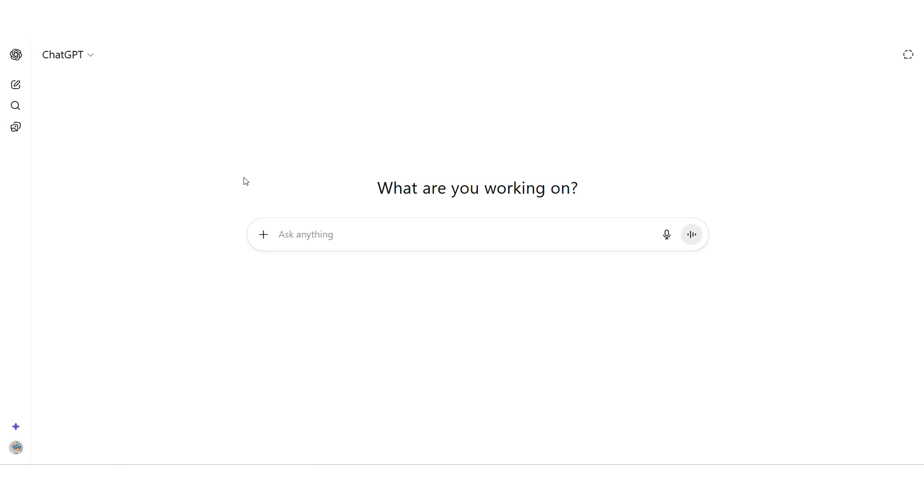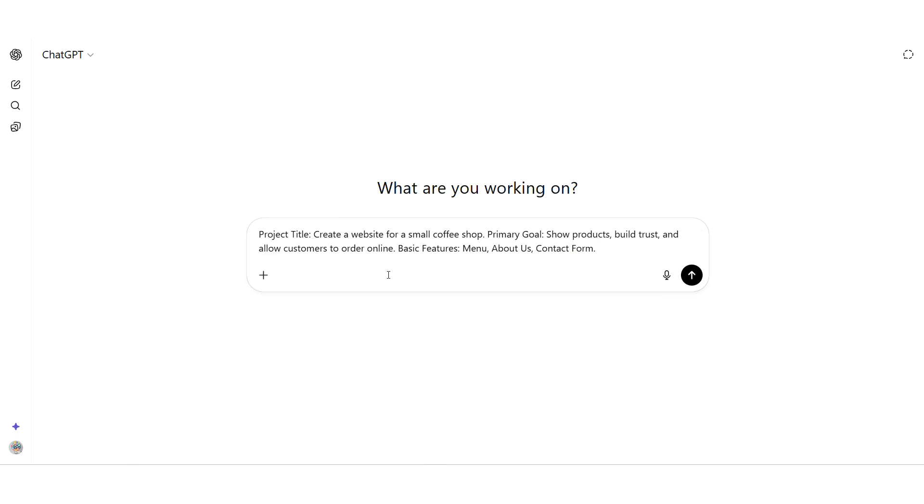And that's where the second tool comes in. ChatGPT. So next, open ChatGPT. Here's where things get exciting. Because instead of overthinking what to write, we'll let AI do the heavy lifting.